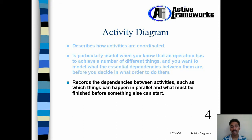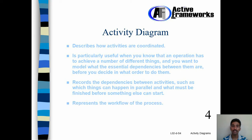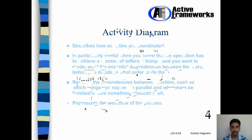Activity Diagram records the dependencies between activities such as which things can happen in parallel and what must be finished before something else can start. It also represents the workflow of the process.